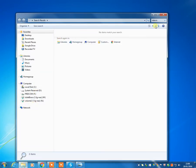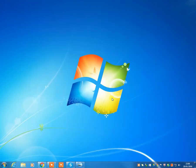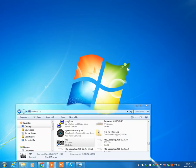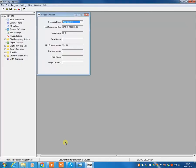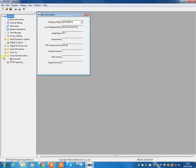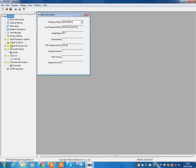And we're going to load the Retivist software. Okay, there we are. So that's the Retivist software now loaded on my screen. Now, if we come into channel information, you'll see that there's just going to be nothing in here because we haven't actually programmed anything. We haven't uploaded our code plug.